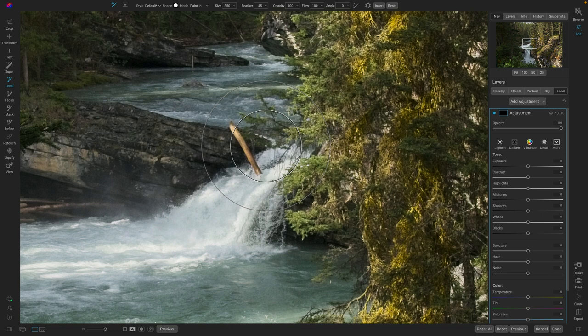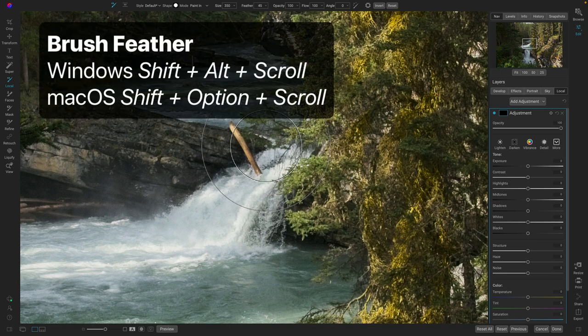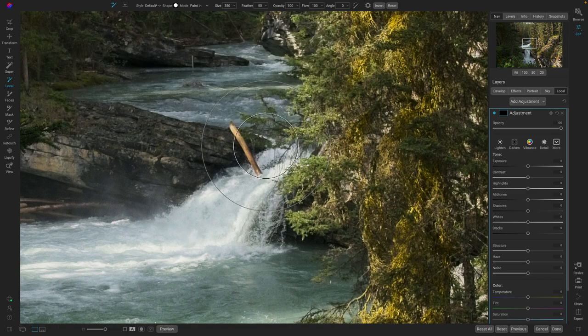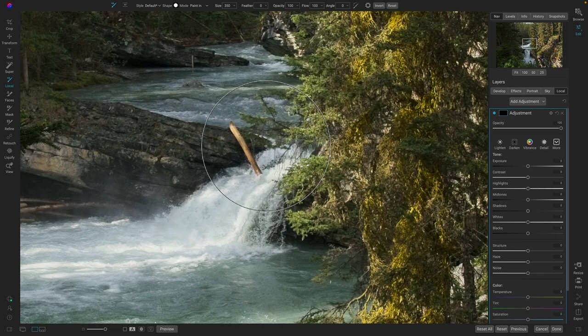You can then change your brush feather by holding down the Shift and Option key on a Mac. You can see how that changes the brush feather. Or on a Windows computer, that's going to be Option and Shift.